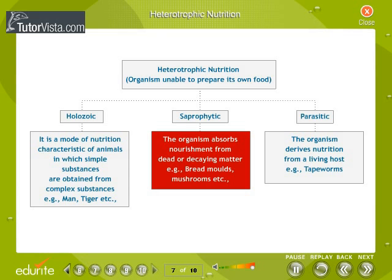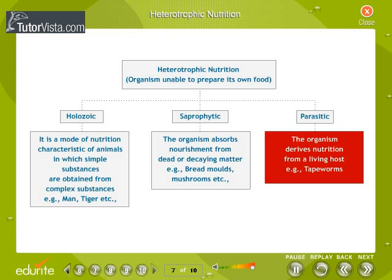Saprophytic organisms absorb nourishment from dead or decaying matter — for example, bread molds and mushrooms. Parasitic organisms derive their nutrition from a living host — for example, tapeworms.